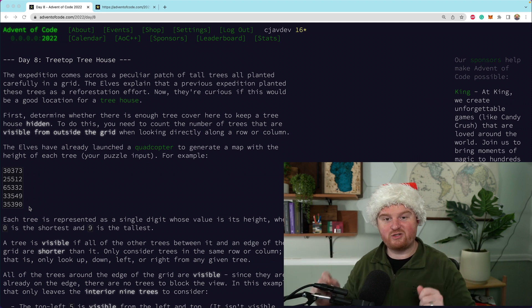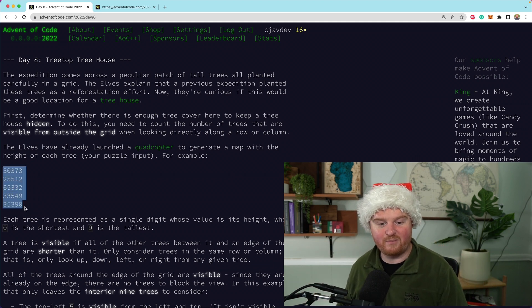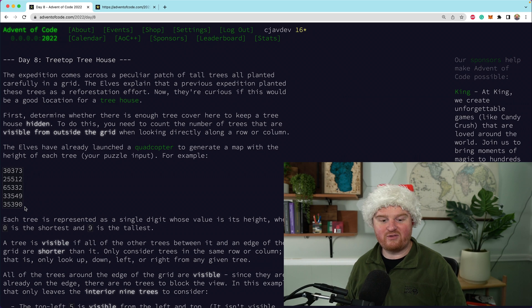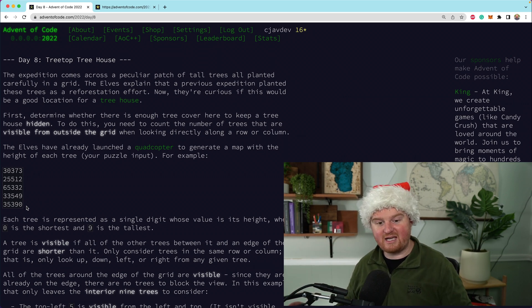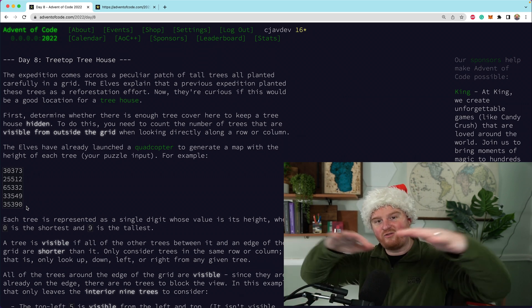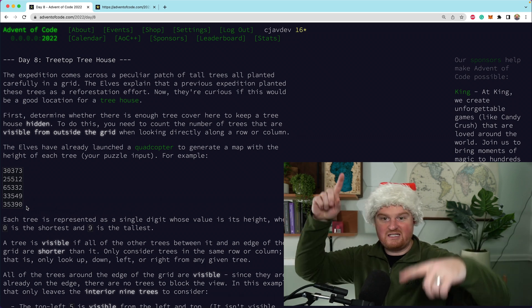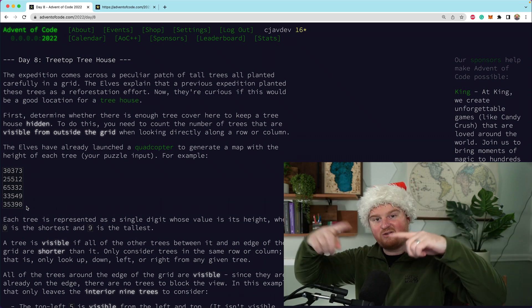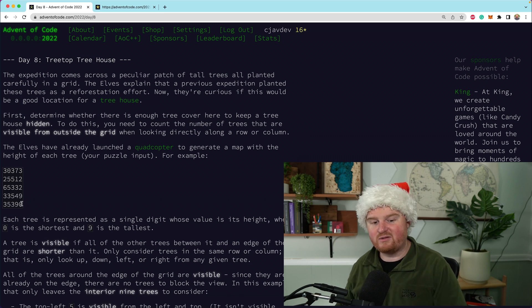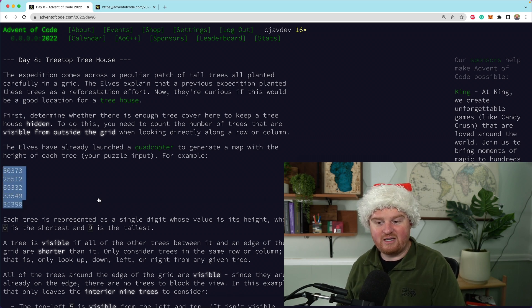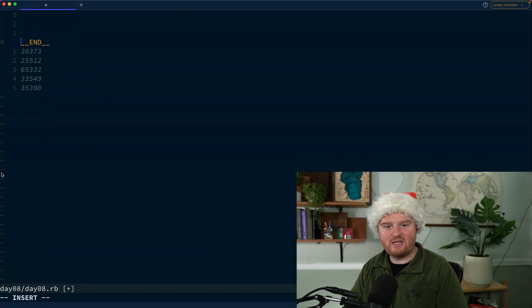There were a couple of challenges last year that were similar to this where you get a grid of numbers and have to do interesting things with it. In this case the elves have a quadrocopter, they're flying around some forest measuring the heights of different trees, and we have to figure some things out. This grid is going to be our puzzle input.